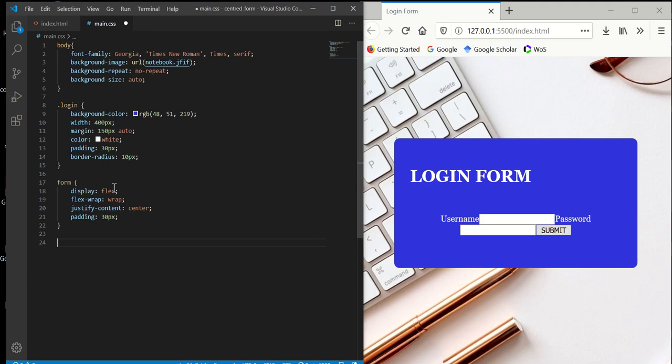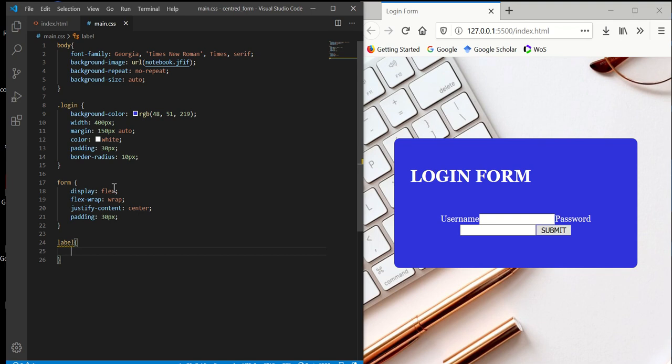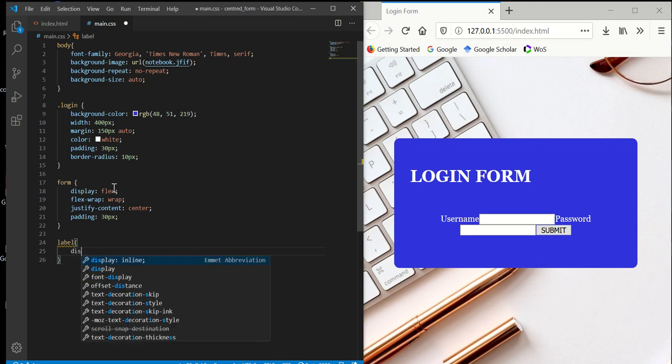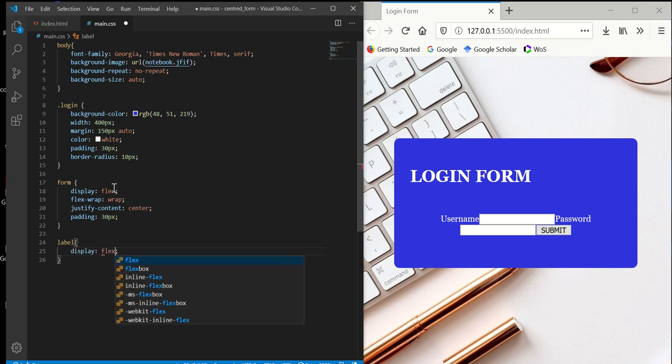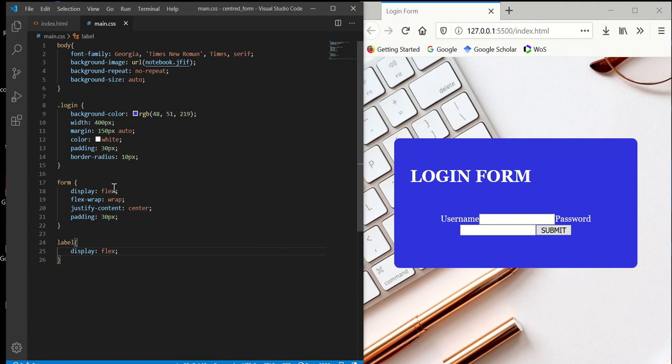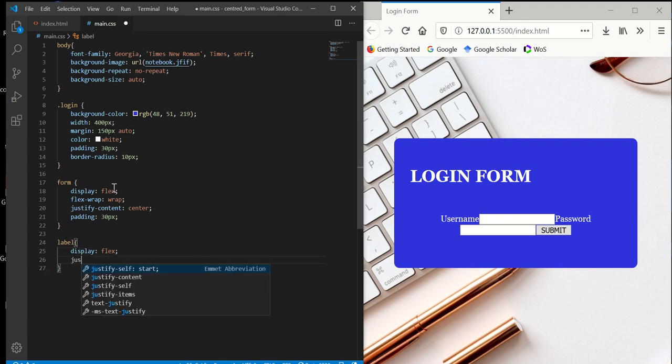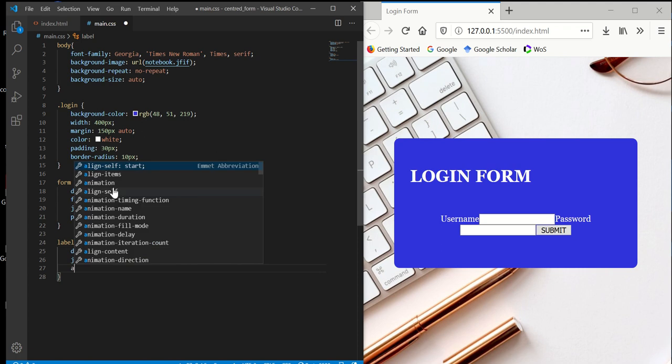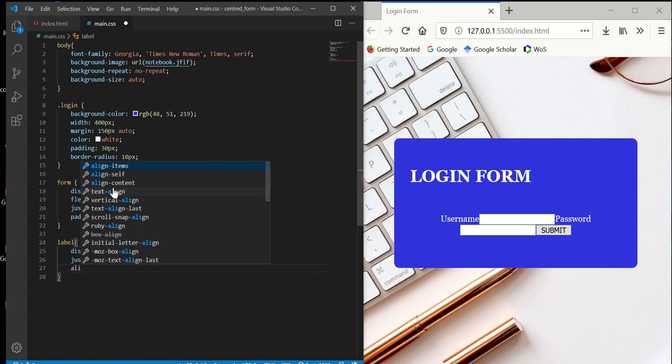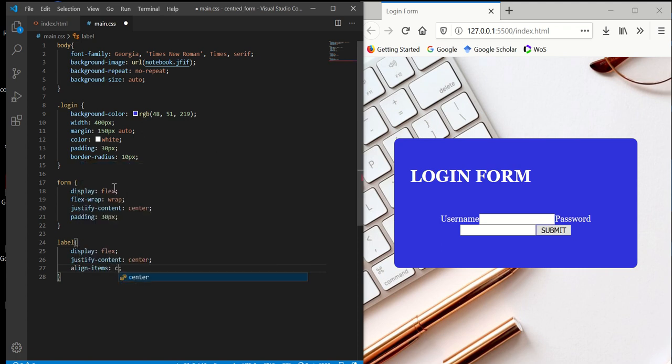For the label, we're going to use flex for display. We'll set justify-content center and align-items center.